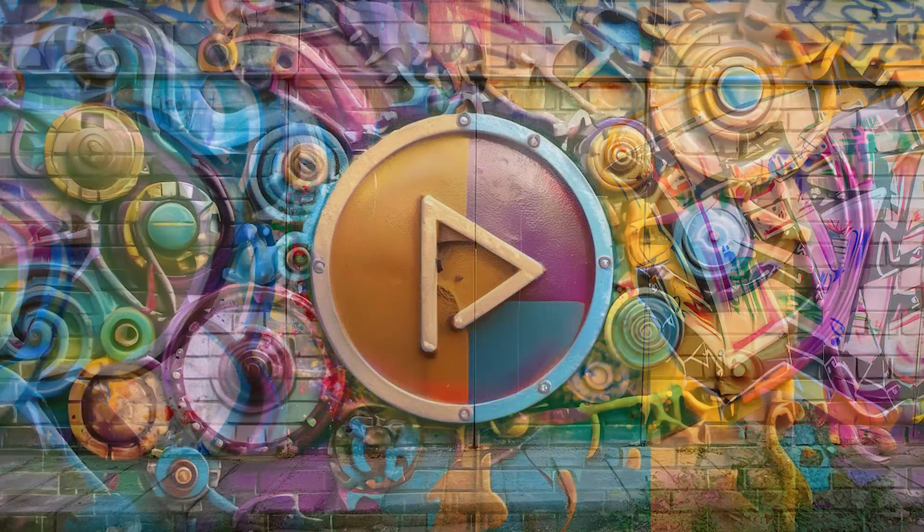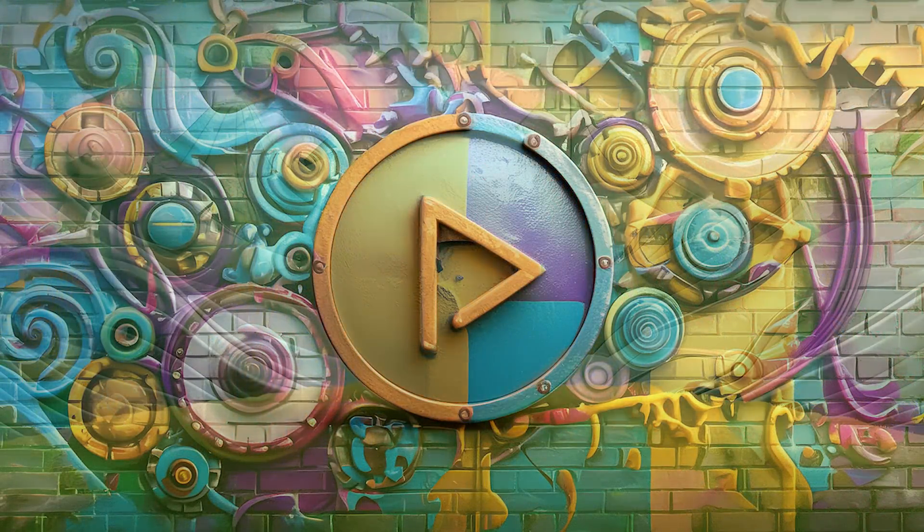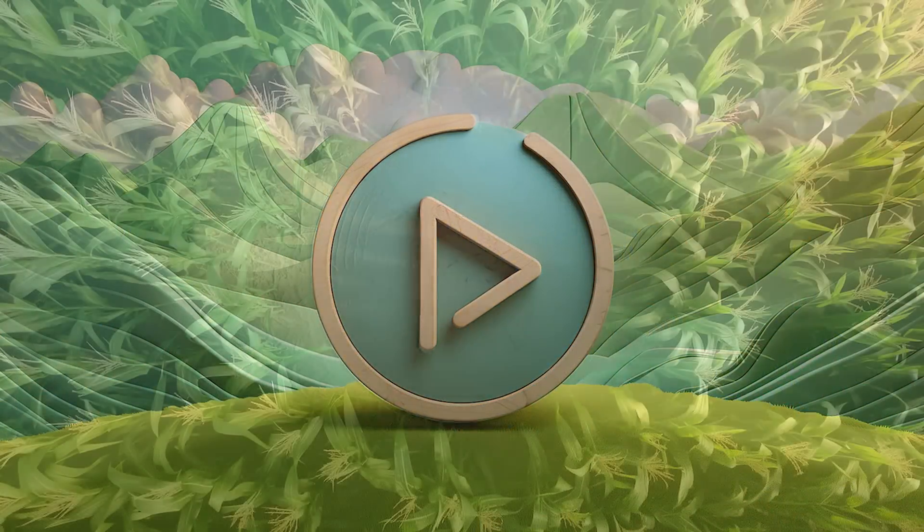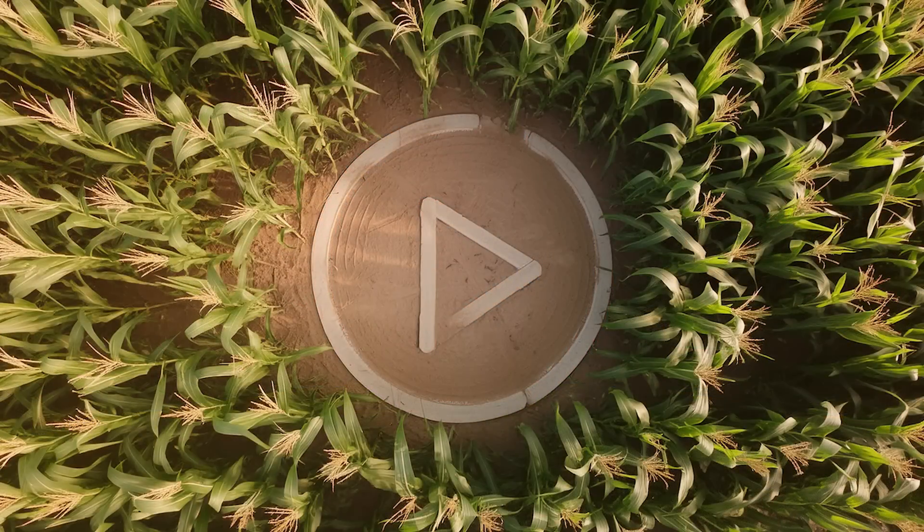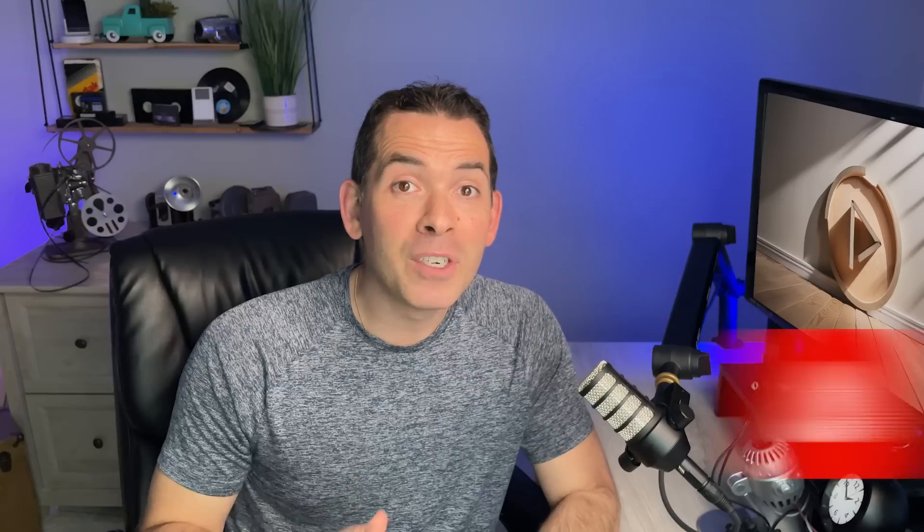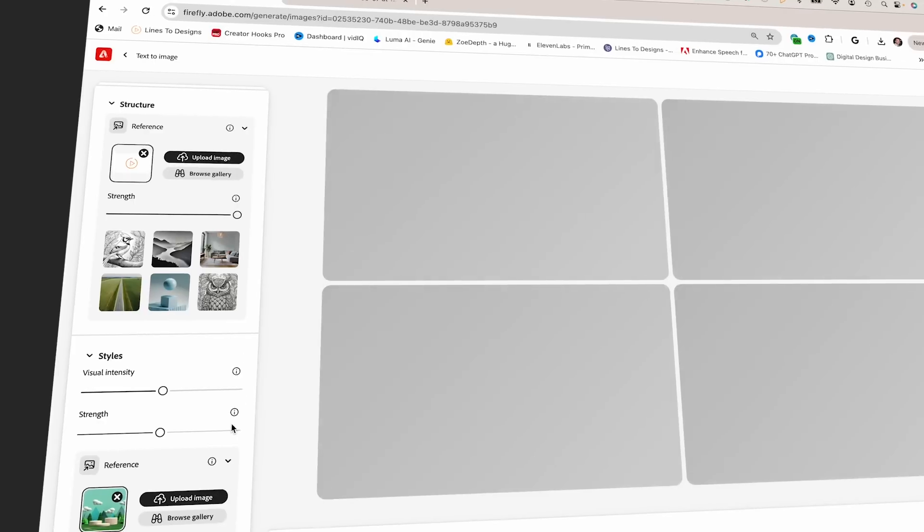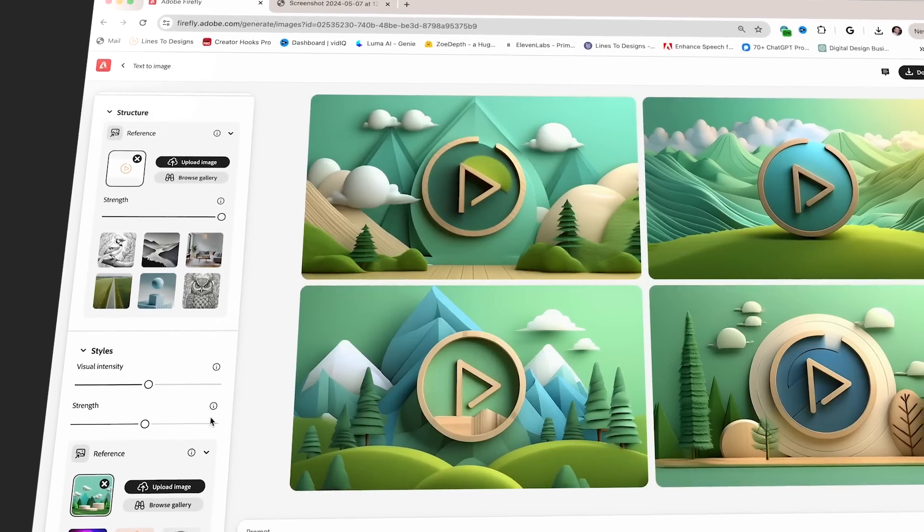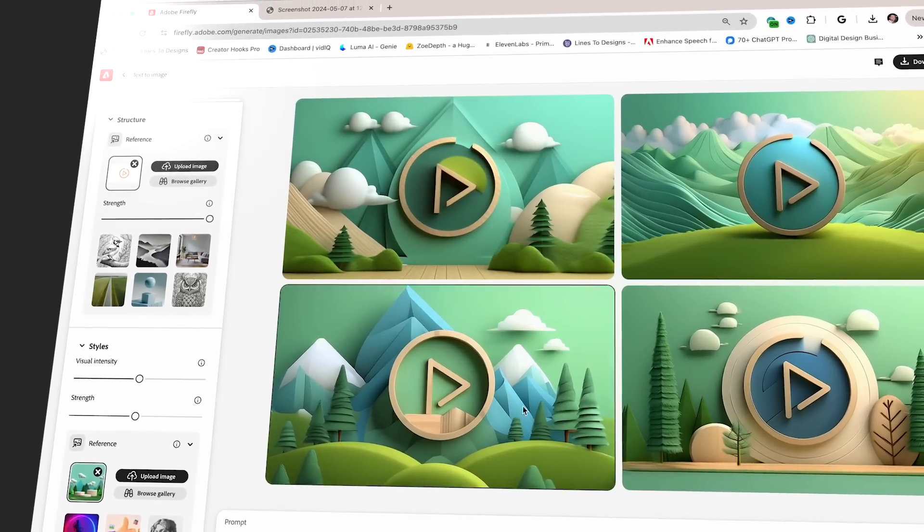We know that branding is everything. Your logo is your identity. But what if I told you your logo could transcend its basic form and adapt to any creative vision you have in mind? Firefly Image 3 will inject creativity into your workflow, saving you time and effort while sparking new ideas.